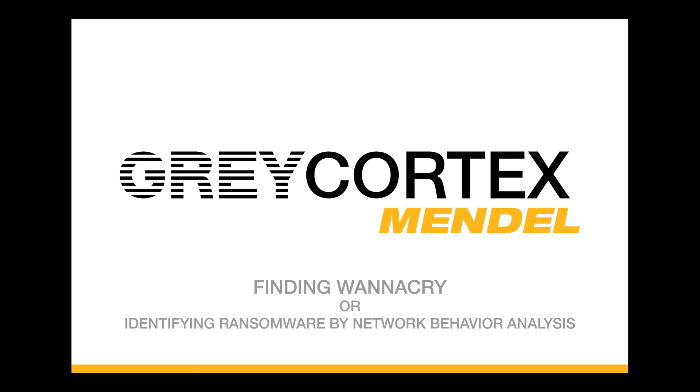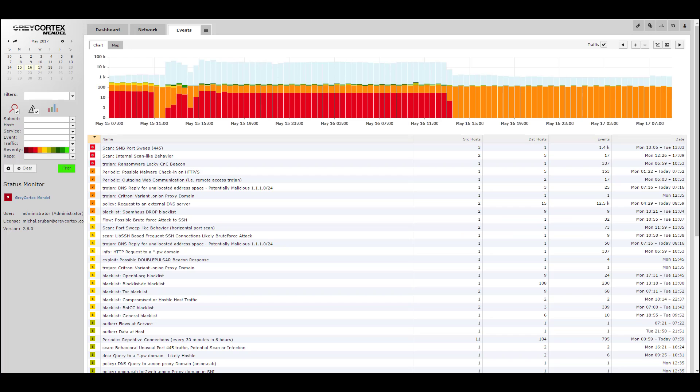Ransomware has been in the news a lot lately. We wanted to take a short minute and show you how Mendel detects not just the WannaCry ransomware, but its variants, copycats, and other emerging malware by means of our network behavior analysis tools.